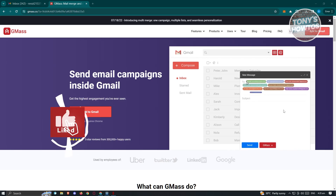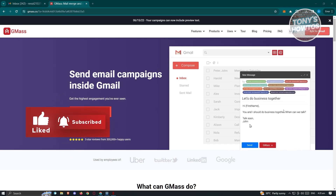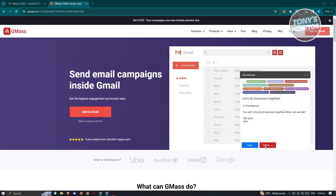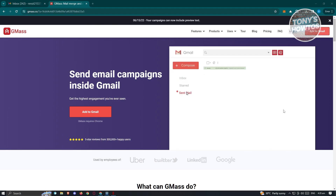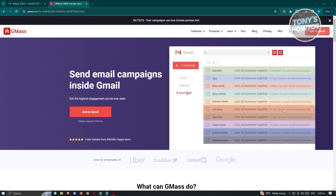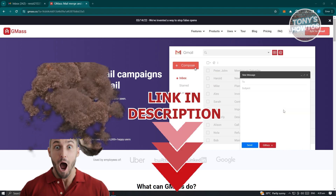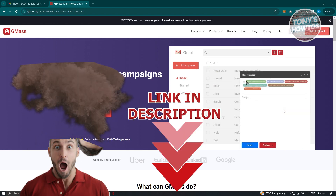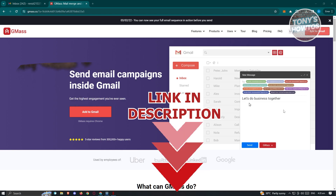Hey guys, welcome back to Tony's How Tos. In this video, I'll show you how to use Gmask for email campaigns. We'll be using Gmail for this one alongside Gmask. But before we start, check out our latest offer just under this video. So let's get started.